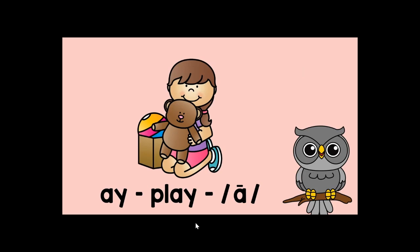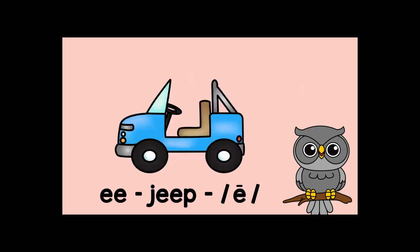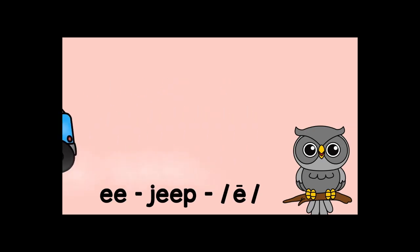A-Y-play-ay. A-Y-play-ay. E-E-jeep-ay. E-E-jeep-ay.